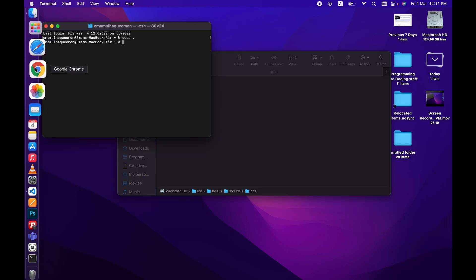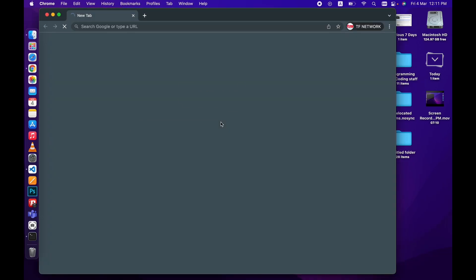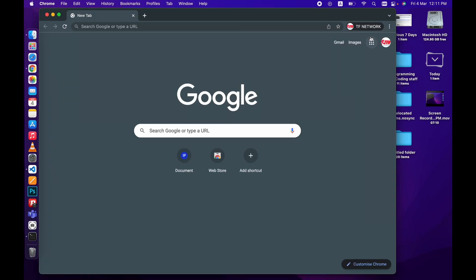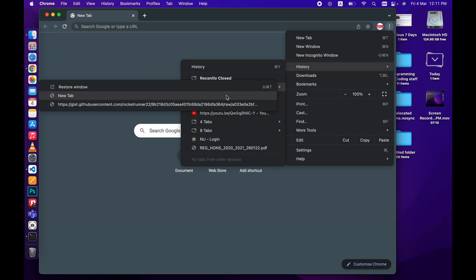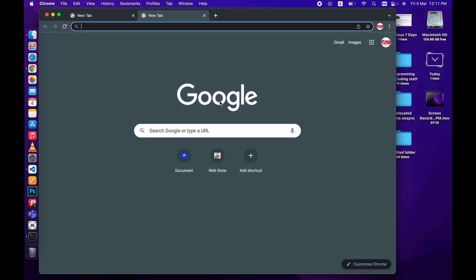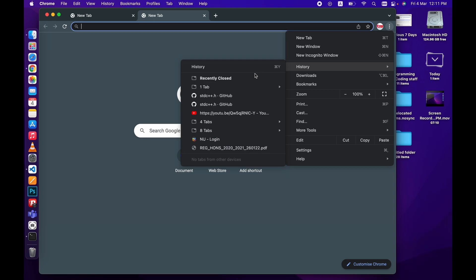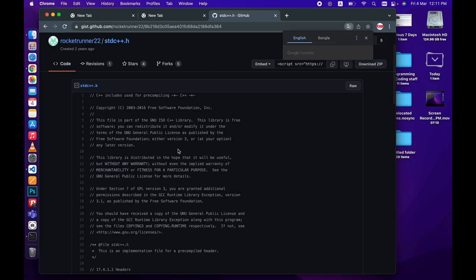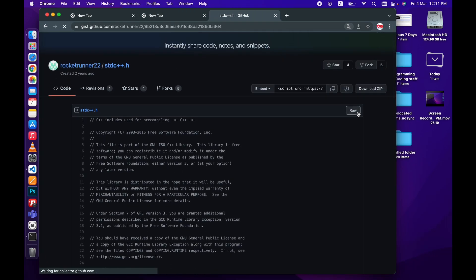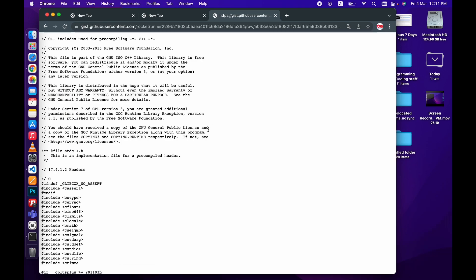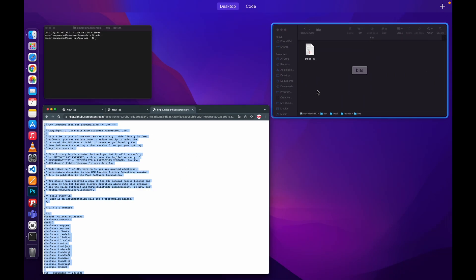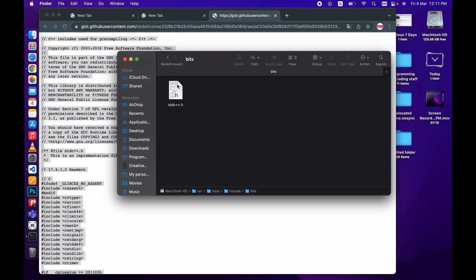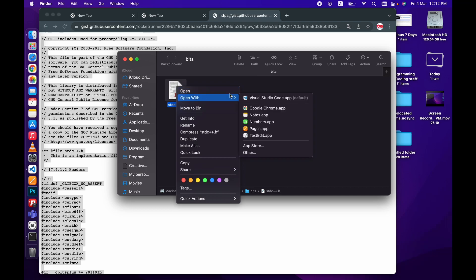Then open your browser. I'll provide you the link in the description. Go to this link, click raw file, then simply copy it and open your stdc++.h file.